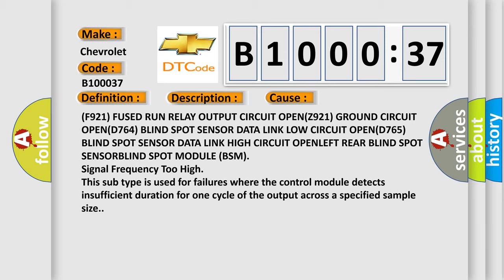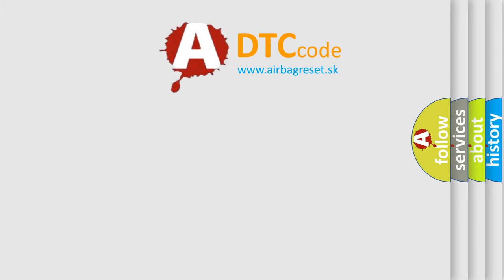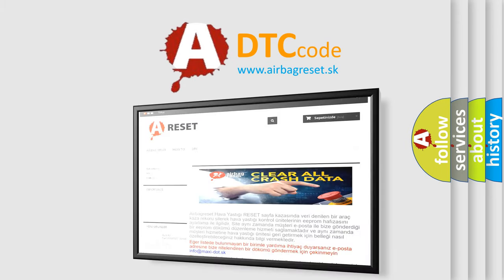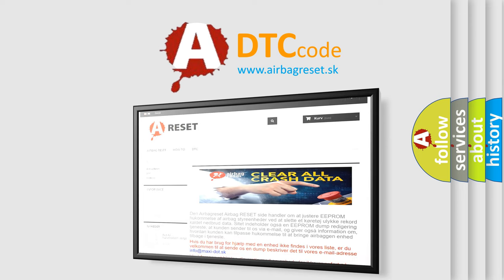The airbag reset website aims to provide information in 52 languages. Thank you for your attention and stay tuned for the next video.